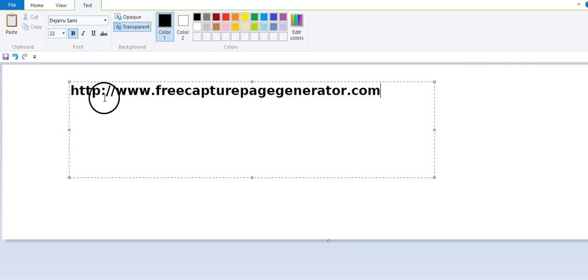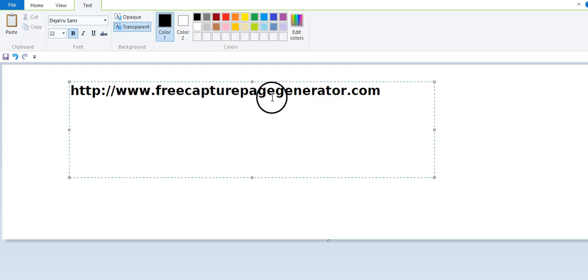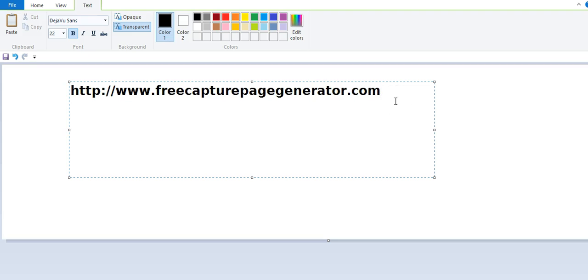It's http www.freecapturepagegenerator.com. There's three different ways you can build your capture page at three different formats. You can have your video on the top, on the left, on the bottom, and so on. I've specifically picked mine to look the way it is. I'm going to leave this up for just a second so you guys can go ahead and write this down.